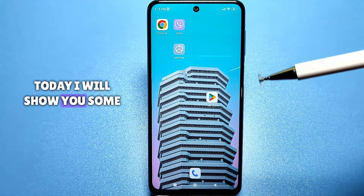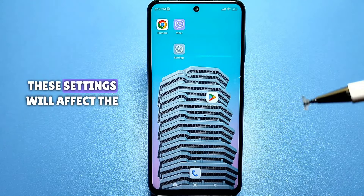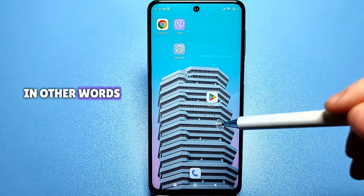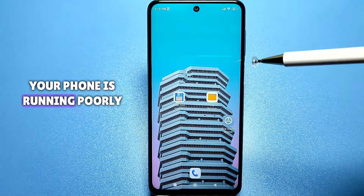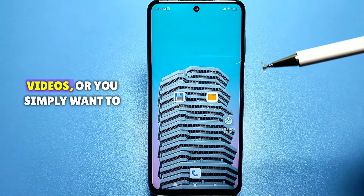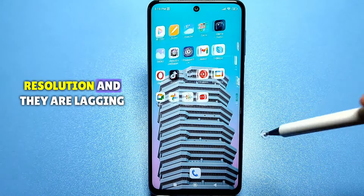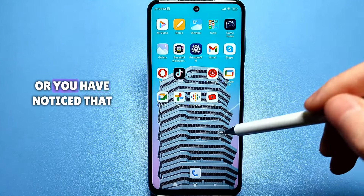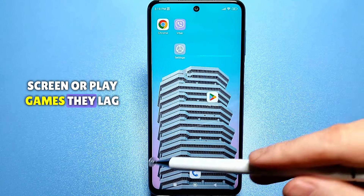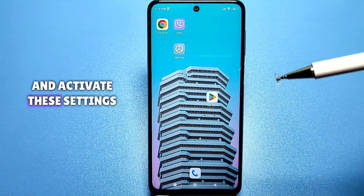Hello everyone. Today I will show you some very important settings that each of you needs to activate. These settings will affect the performance of your Android system. If you have noticed that your phone is running poorly, lacks processing speed, lags when playing YouTube videos, or you want to watch videos with higher resolution and they are lagging, or you notice lag when scrolling or playing games, then definitely watch this video and activate these settings.